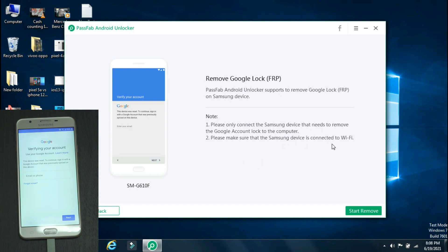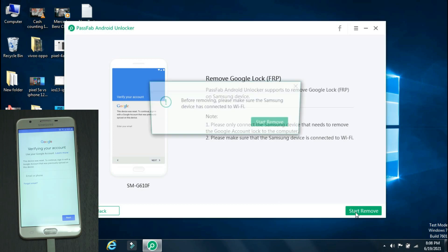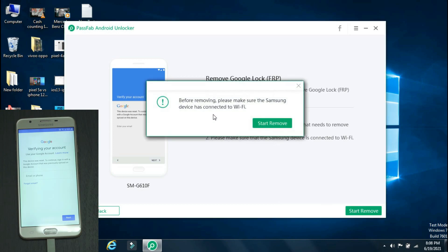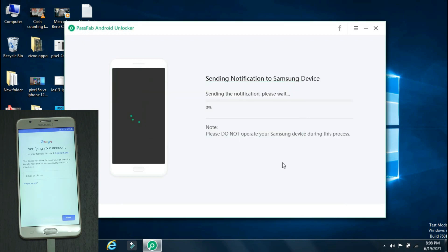The model number of the phone is displayed on the left. To go ahead, click Start Remove. The app will give a reminder that your phone should be connected to Wi-Fi. Just click Start Remove.